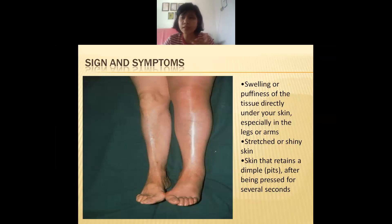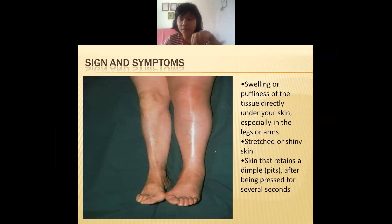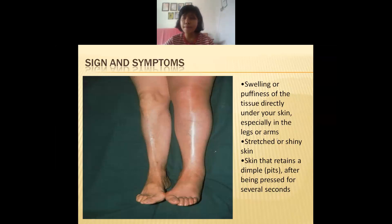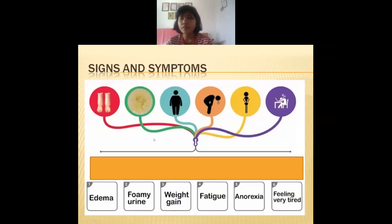To summarize the three main signs: first, swelling or puffing out of the hands and arms; second, the skin appears shiny because it is stretched by excess fluid under the skin; third, if you press the affected edema area for a longer period of time, the skin will go down like a pit and then come back up.